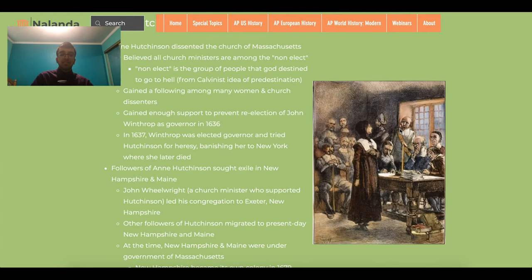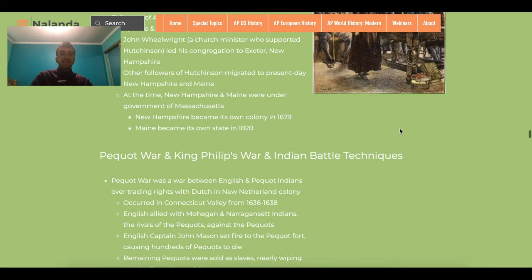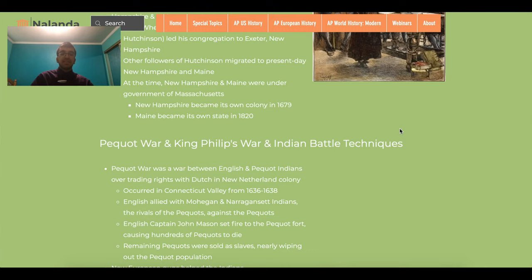Just as the Indians were crucial to the survival of the English, they often fought the English due to encroachment on Indian land. Two of these wars were the Pequot War and King Philip's War, both of which had huge casualties on both sides.